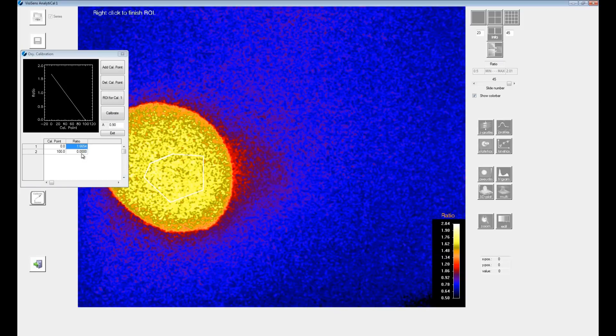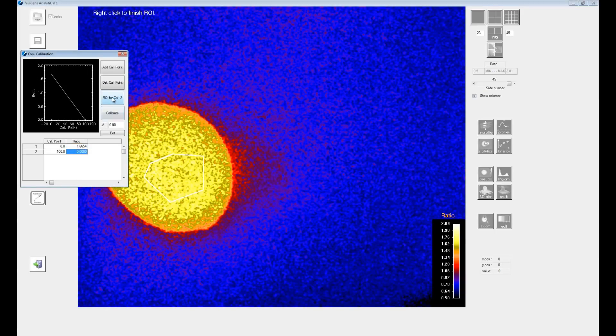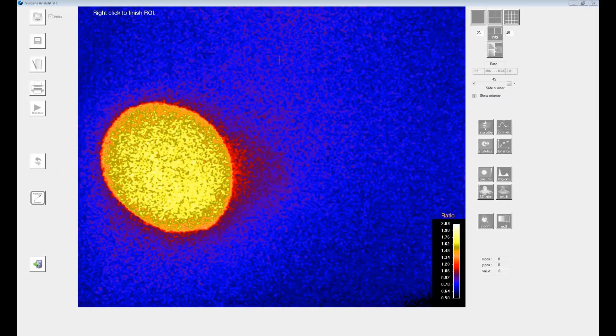Then select the ratio value for calibration point 100. Click on the ROI button and select the respective region where the sensor had been in contact with ambient air.